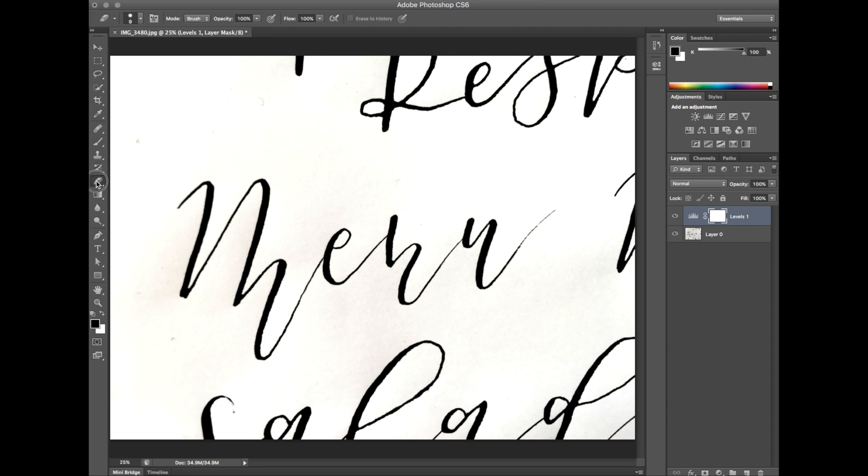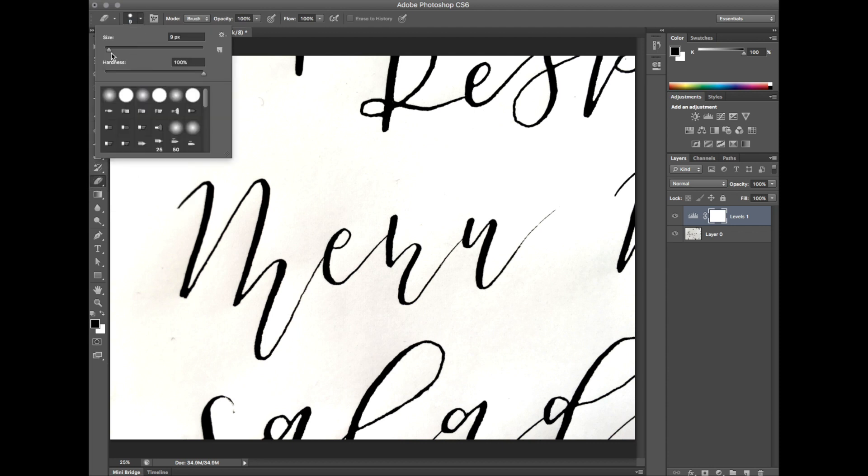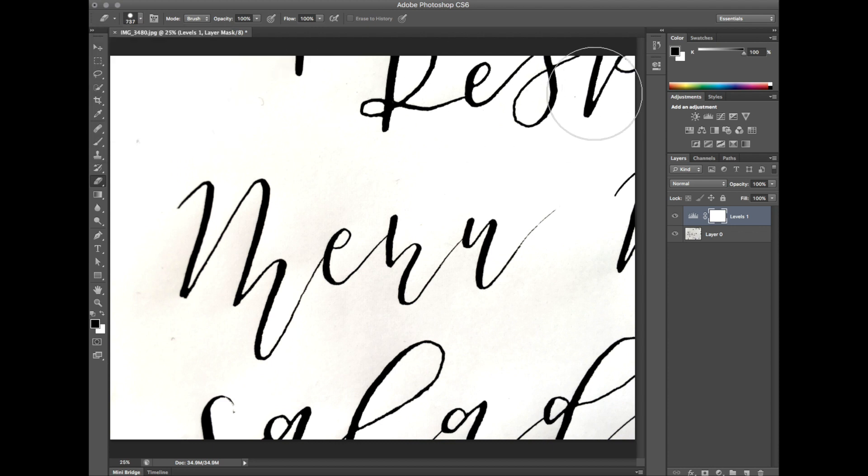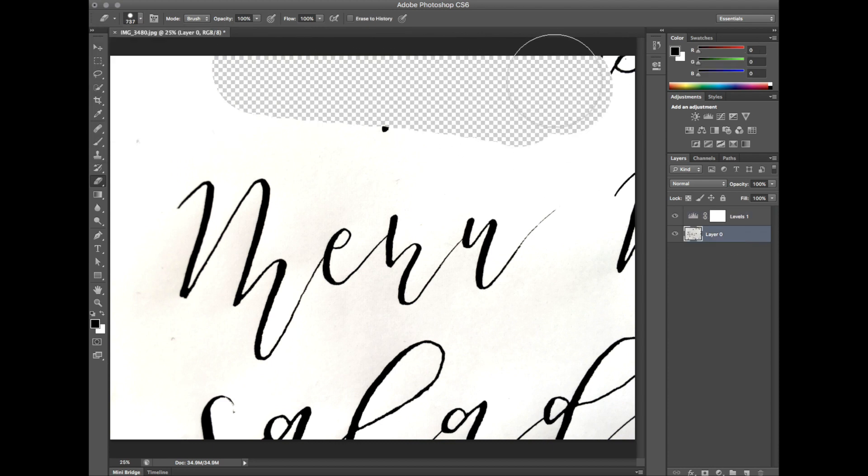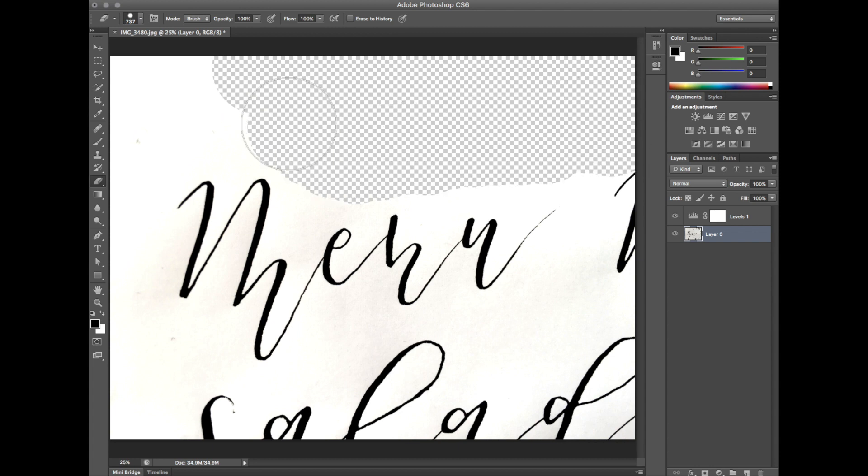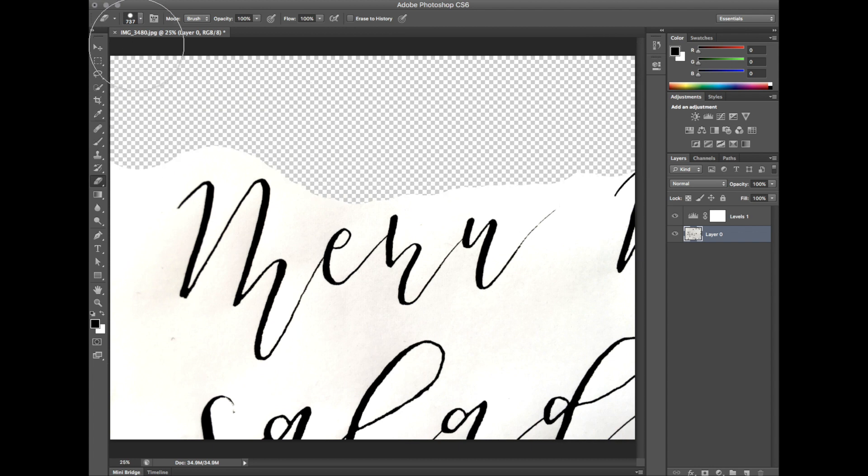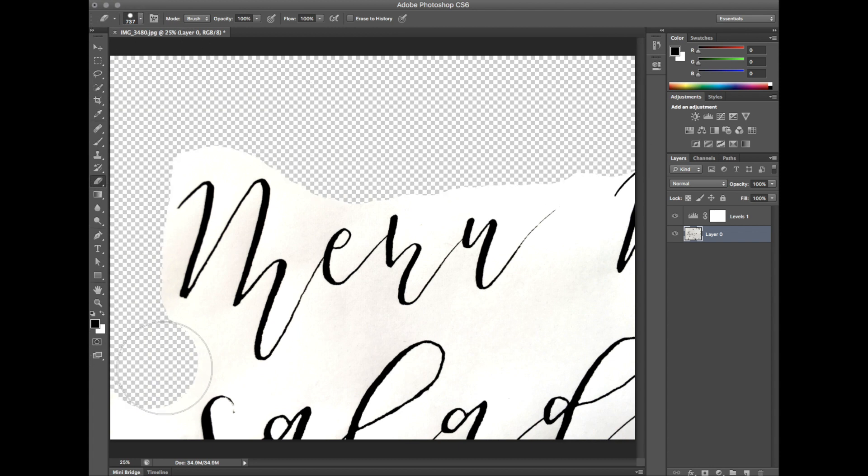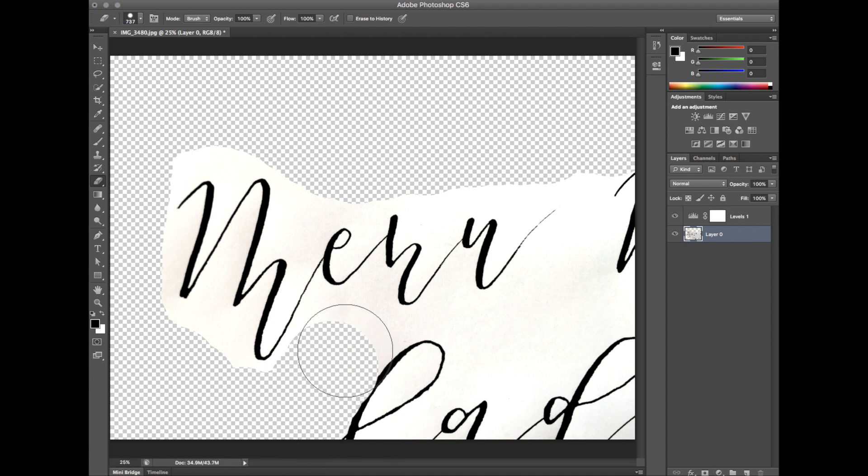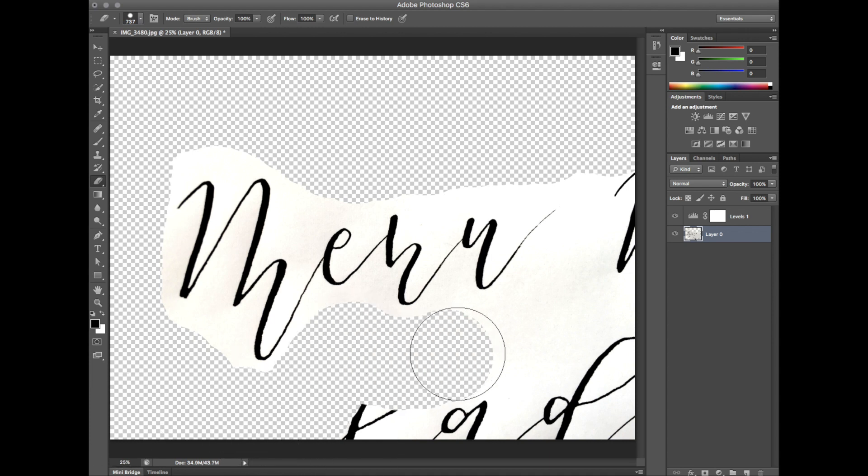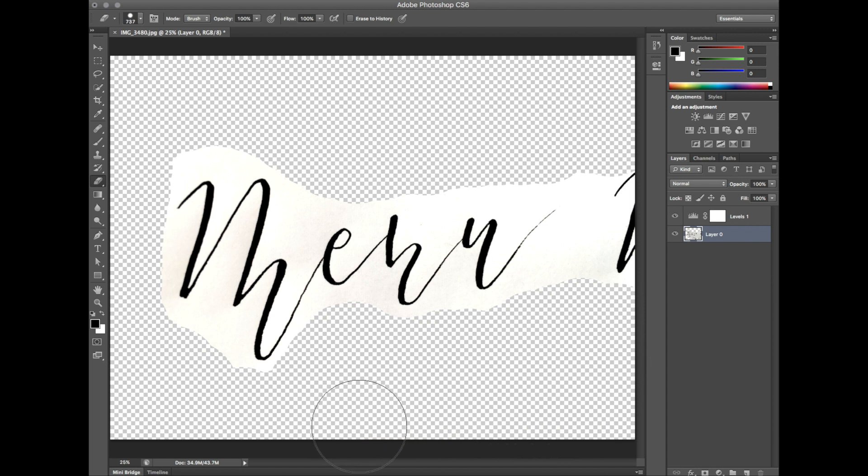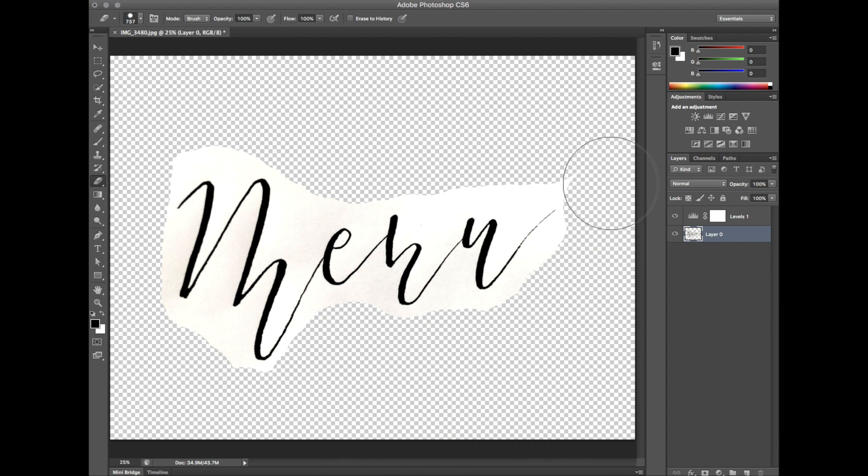I know a lot of people have different processes for these. But what I do is I take the regular eraser at a fairly big setting and I totally erase the background. I'll erase all the background. Make sure it's good.